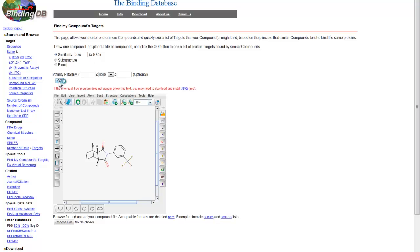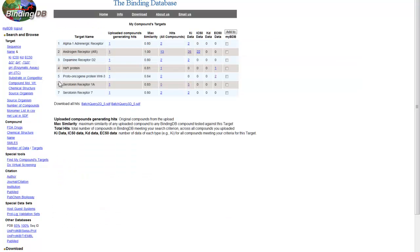Performing a similarity search of greater than 80% identity reveals a page that lets you quickly see a list of targets that your compound might bind. As expected, we see the known androgen receptor target show up in the target list. The second column indicates our uploaded structure is the top hit of 13 other instances of this compound, and it has 100% similarity.